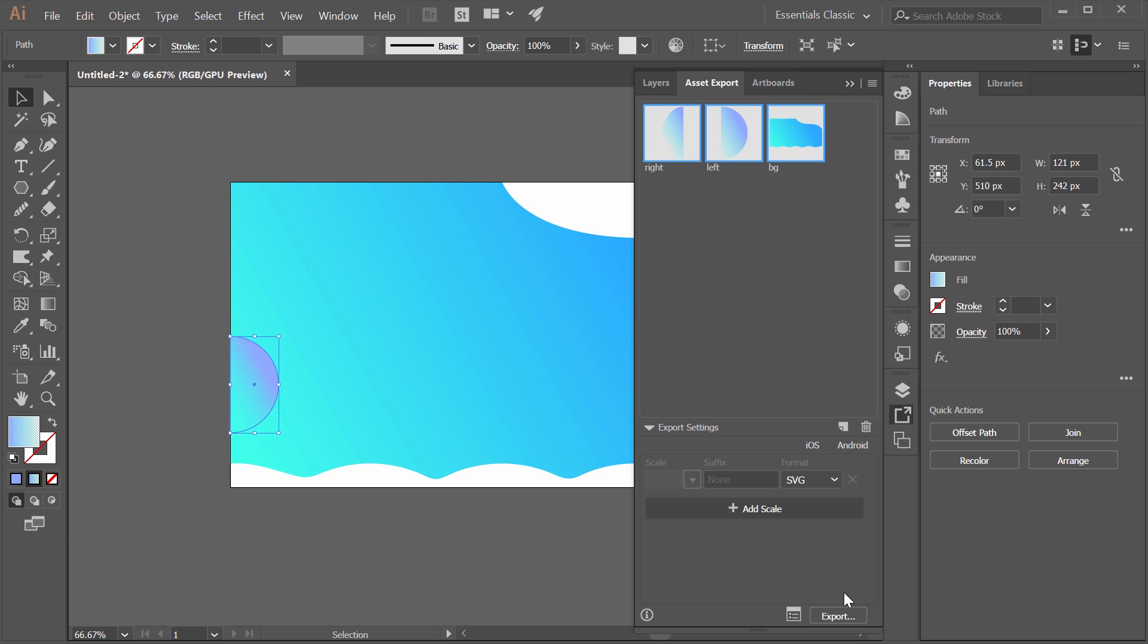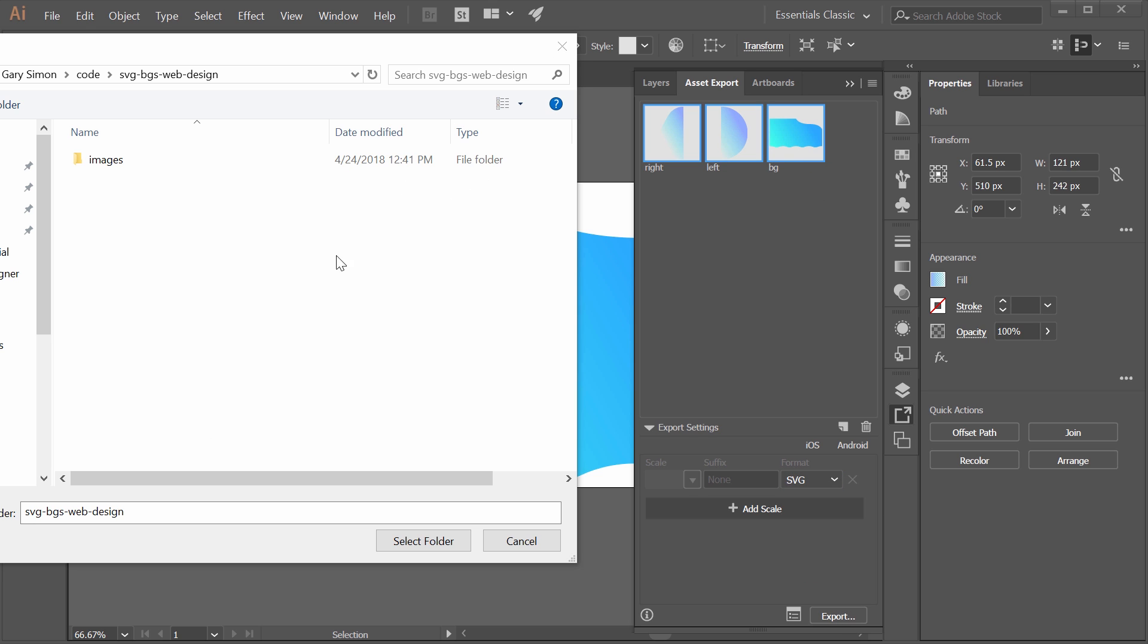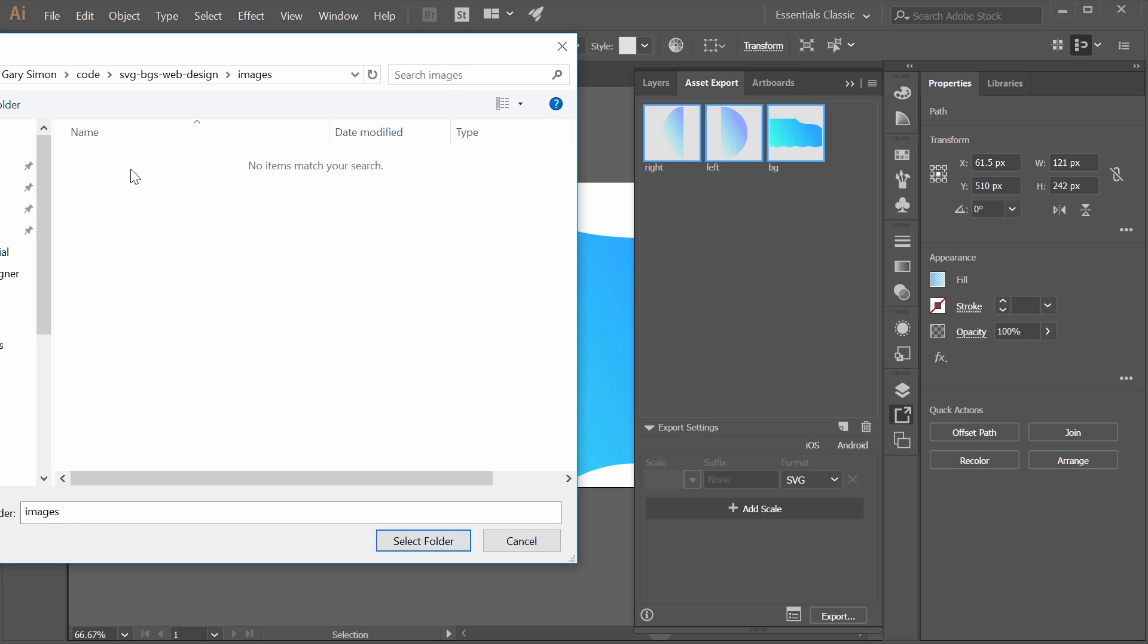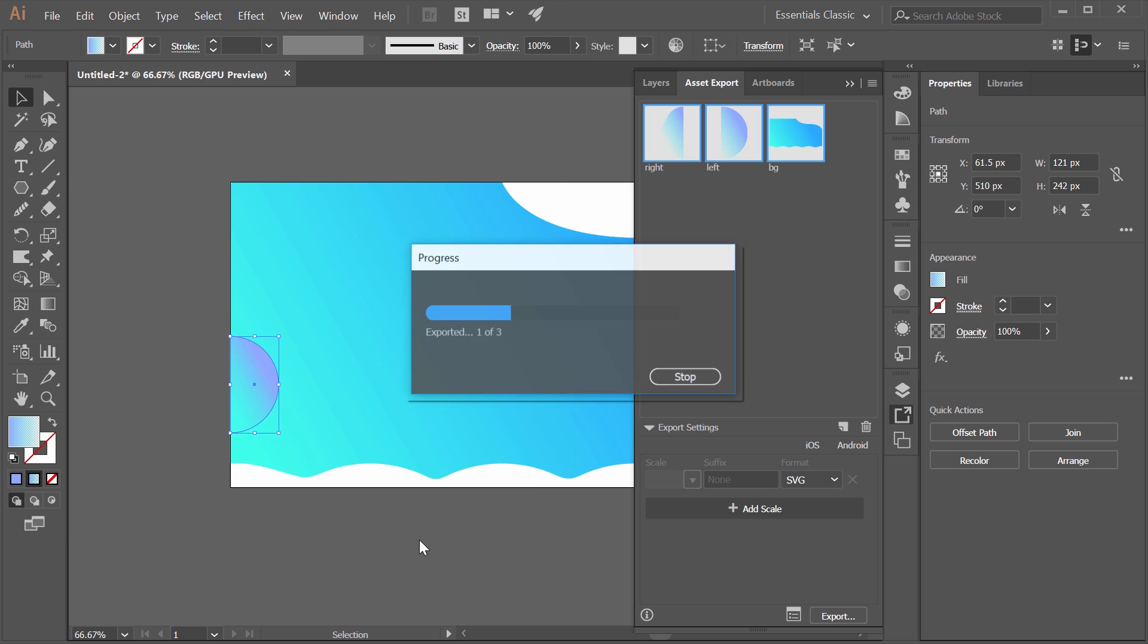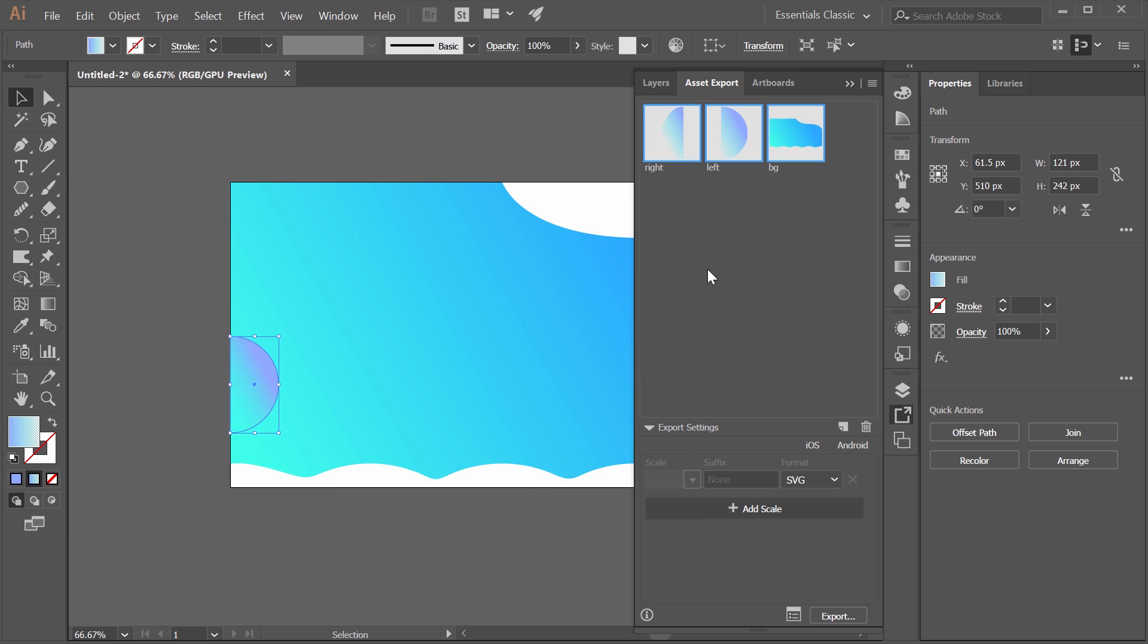Now we want this to be of a type SVG. I have a new folder for the project, for the web project in my code folder. This is where I store my projects. I just call this SVG BGs web design, whatever, name it what you want. And then also an empty images folder, that's where we're going to put those. So select folder and now it's exported them. Awesome. So now we can go ahead and get started on the coding portion.